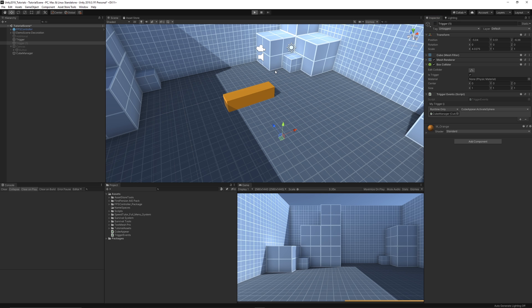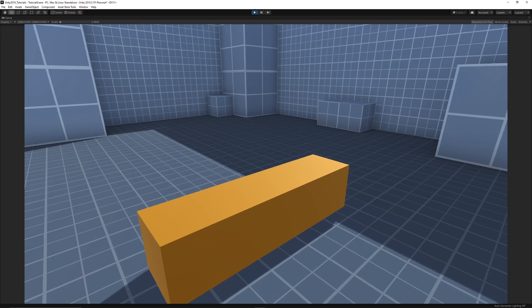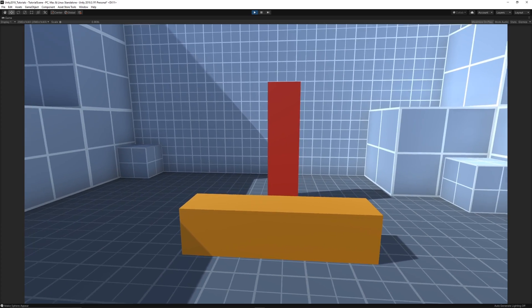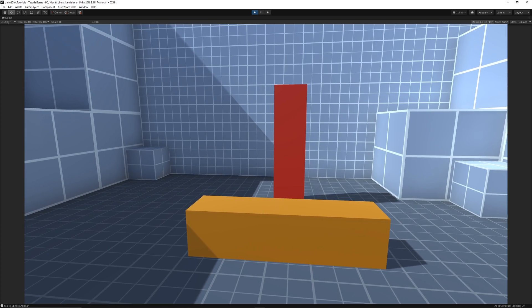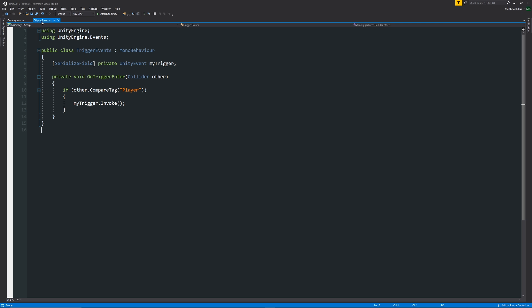And we can press play and when we're in the game we expect to walk into that trigger and you would see the red thing appear and we had the debug which was make the sphere appear too.